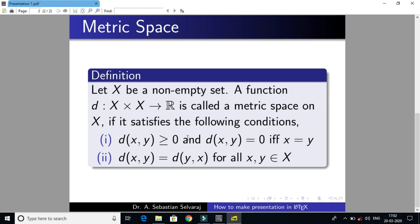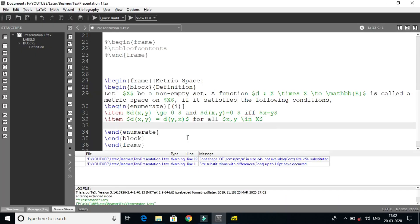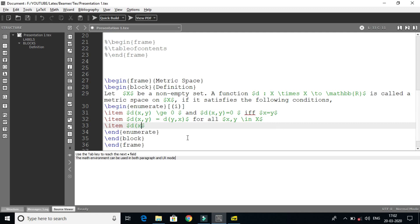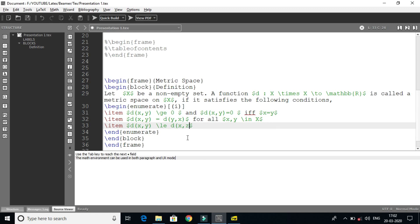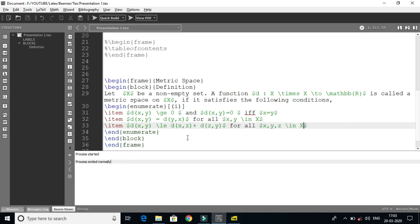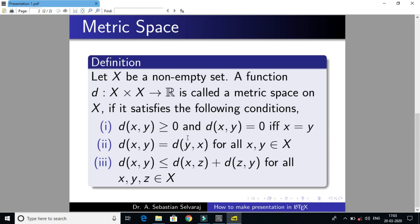Next one — third condition: triangle property. d(x, y) less than or equal to d(x, z) plus d(z, y) for all x, y, z in X. So the output is positive. First: non-negativity, self distance equal to 0. Second: symmetric property. Third: triangle property.